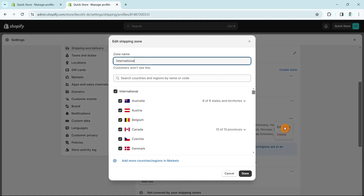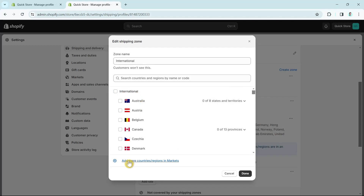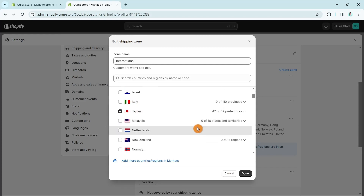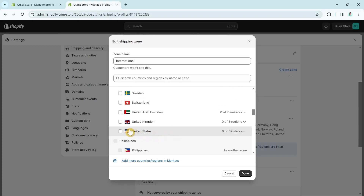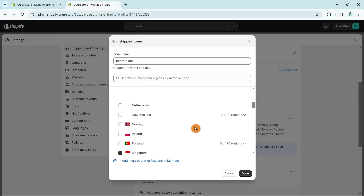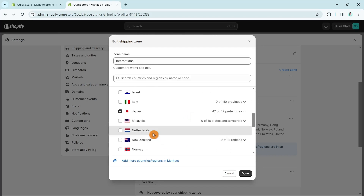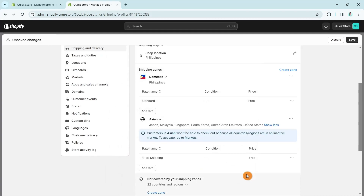Make sure to select all the countries you want. For example, I'll select only Asian countries — Japan, Singapore, South Korea, UAE, and Malaysia — and name this zone 'Asian.' Going back, we can see the Asian countries zone has been created.